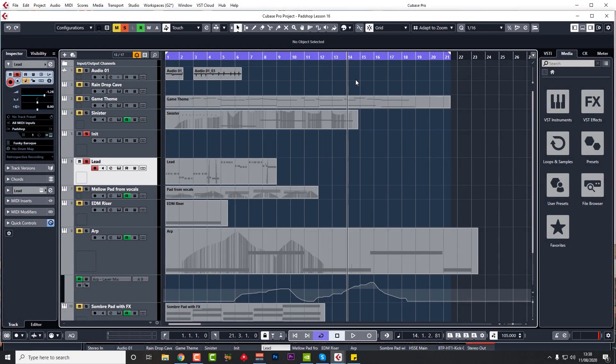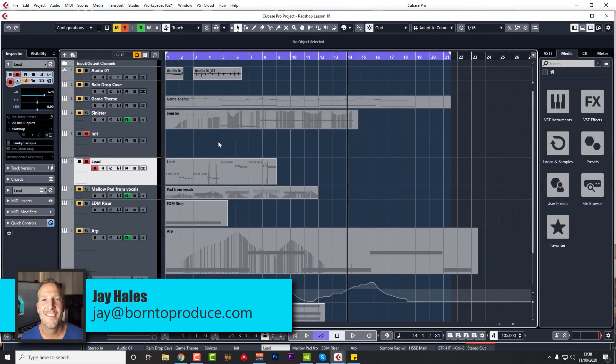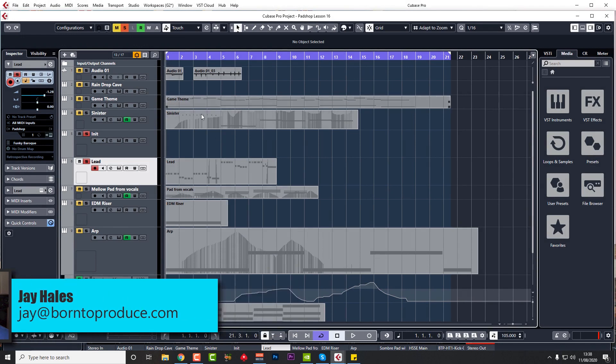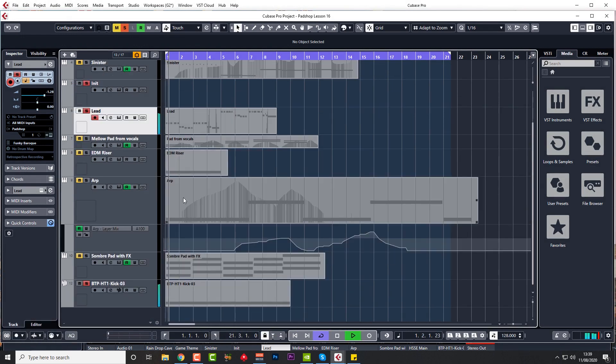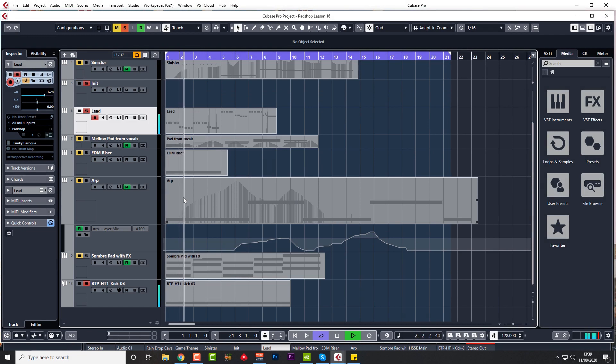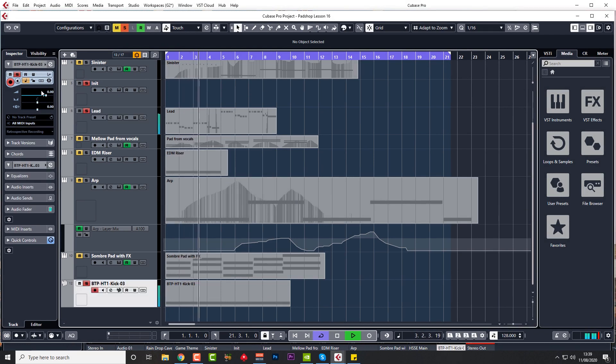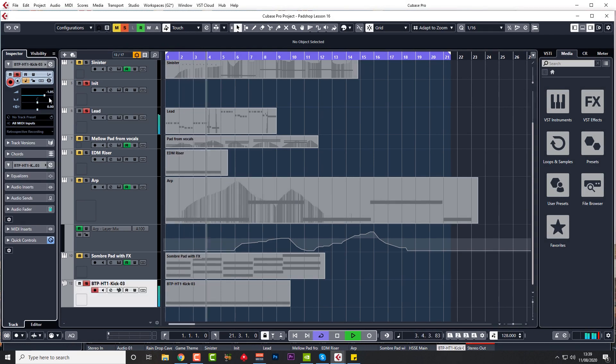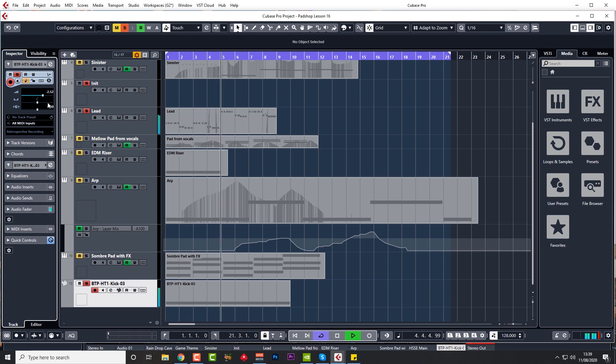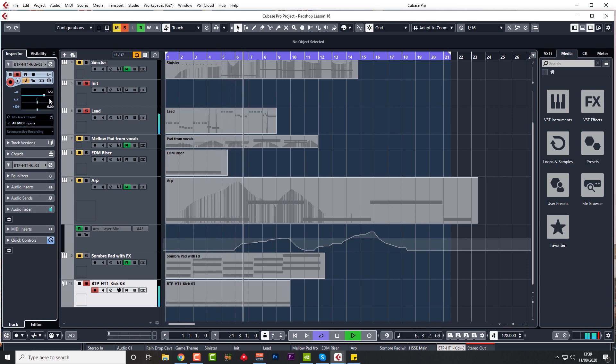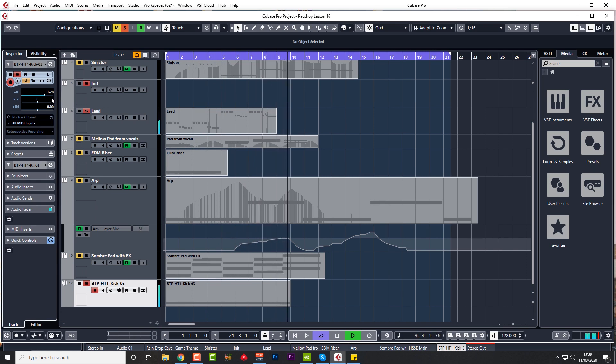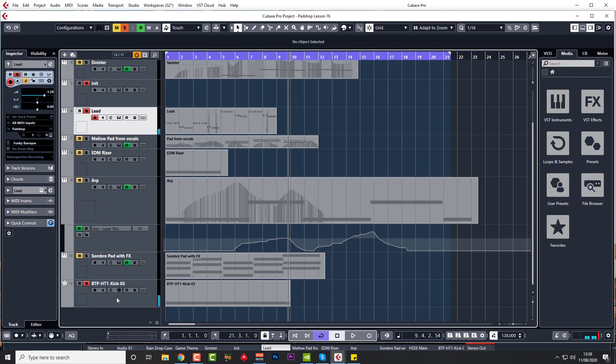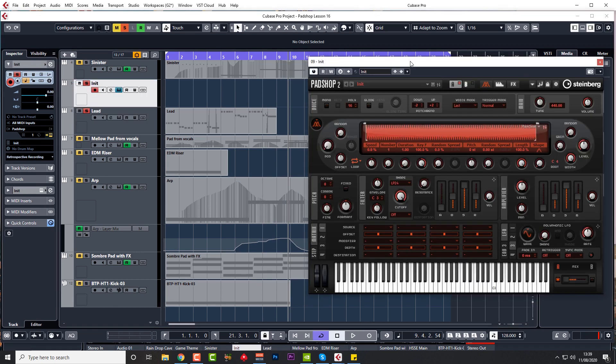Hi guys, welcome back. Let's get into another one. This time we're going to make a lead sound. Okay, so you get the idea. As always, the one we're going to be making is on the right.